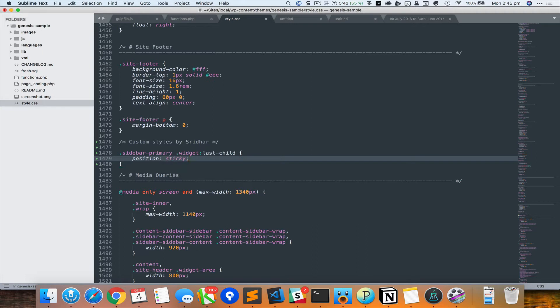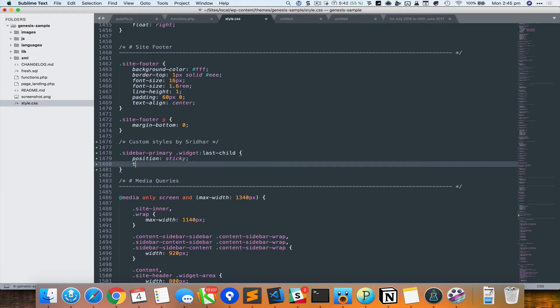Now when we set this position as sticky we need to set one of the four parameters: top or bottom or left or right. So in this case I want this element to be sticky from the top of the browser, so I'm going to say top: 0.